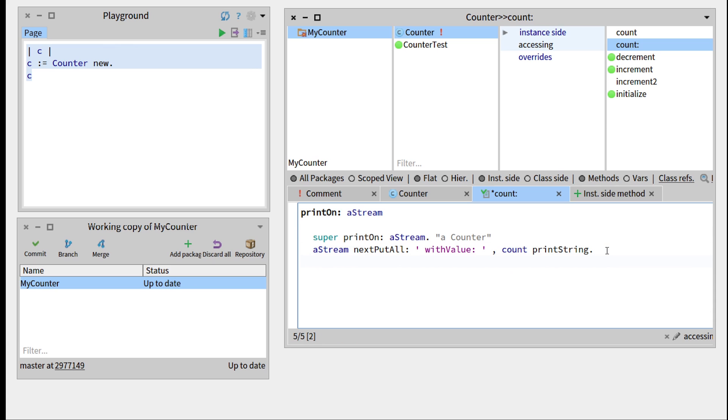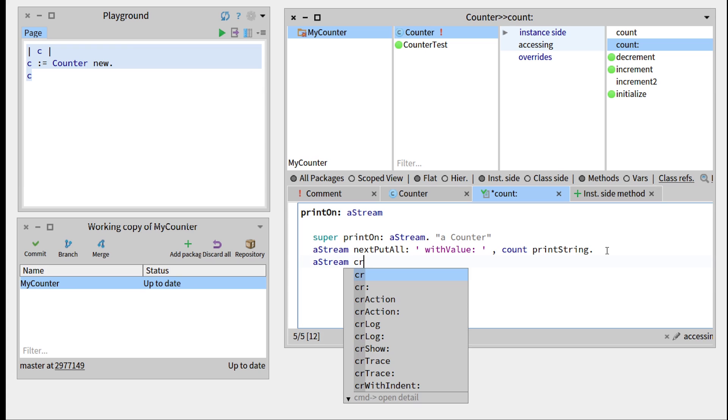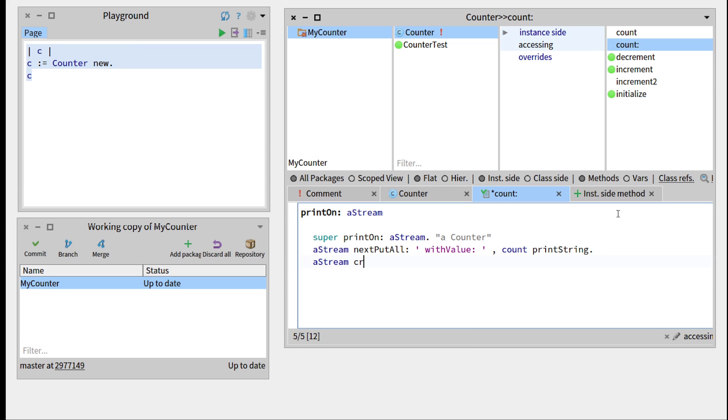And now, we'll add a carriage return. So let's save all of this.